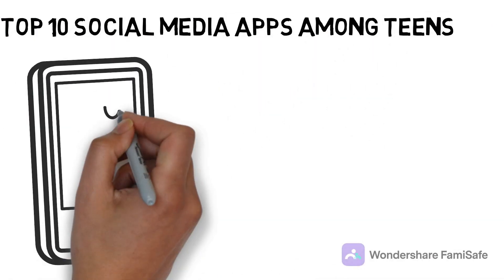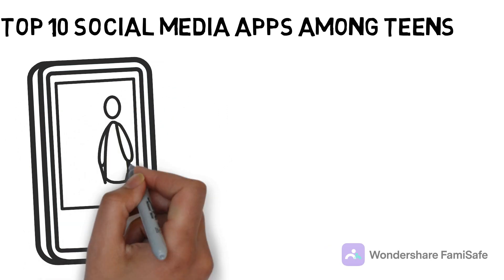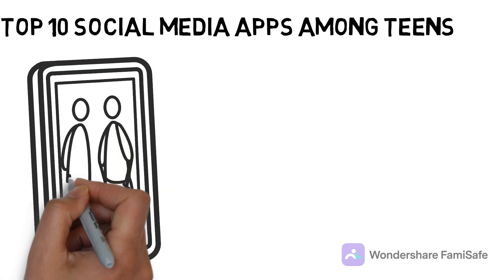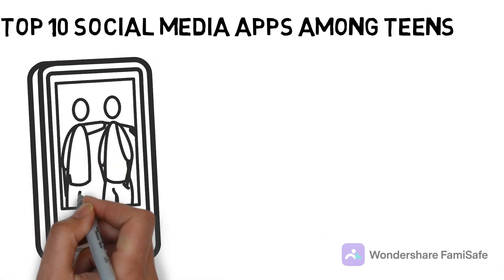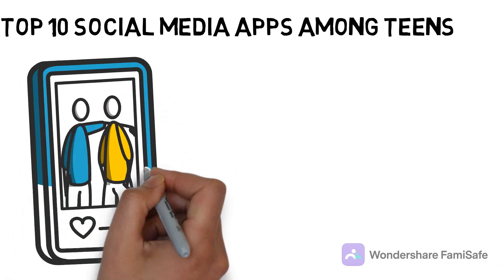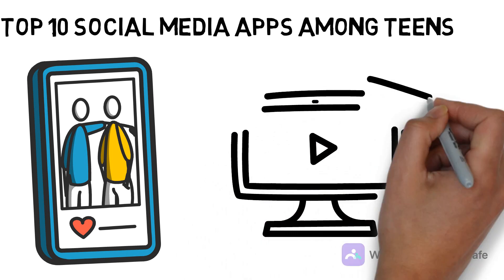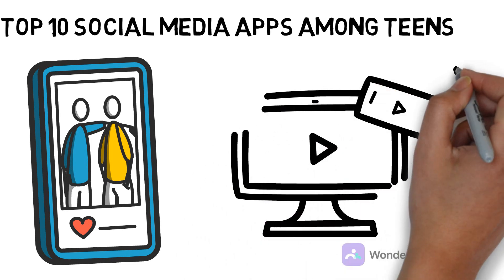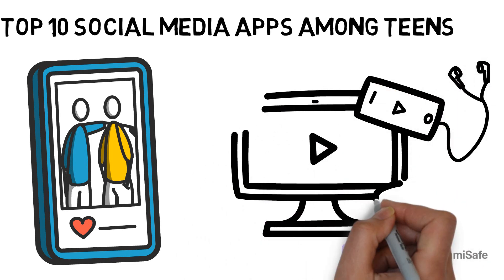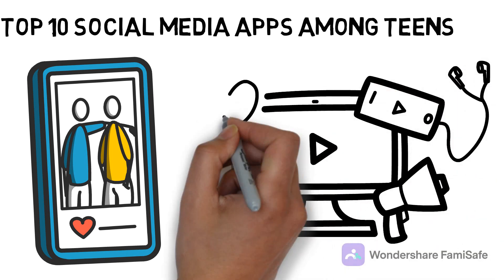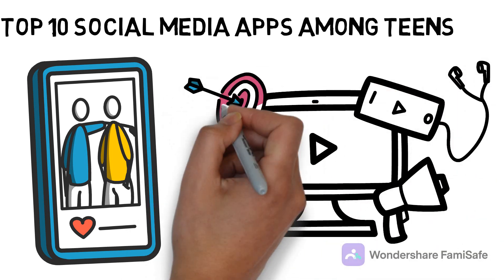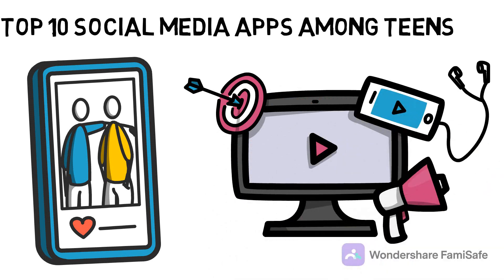Staying updated on social media is a way of life for teenagers. Well, we all know the most trendy social media apps. Here are the top 10 popular social media apps, just in case you missed something.